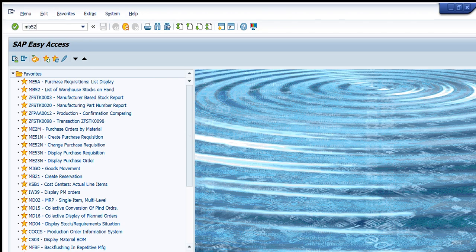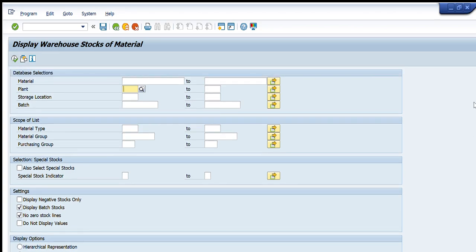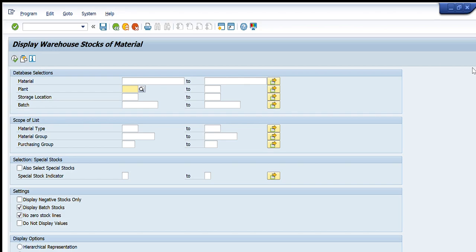We will start by entering the command MB52, press Enter, and this window appears. I would like to explain the purpose of each tab so that you can use it easily in your daily job or routine analysis. In the first tab is the Material field — here we have to write the specific material code of the item we want to search. We can enter one material code, a list of material codes, or a range of material codes to find out the stock of those materials.